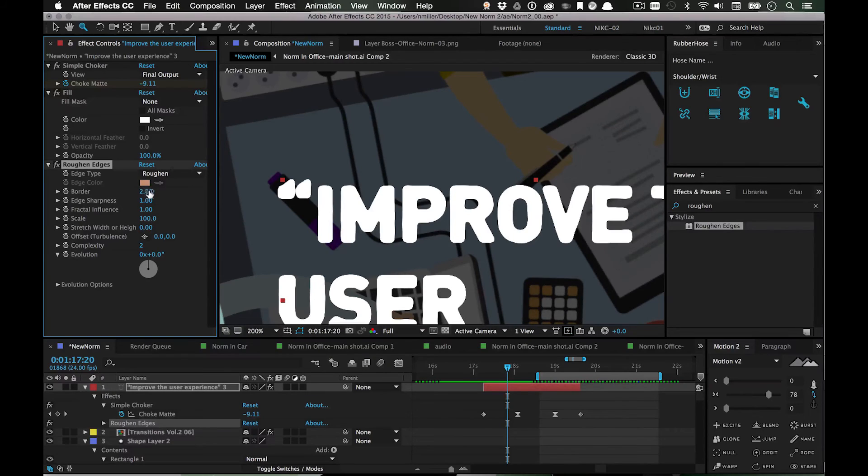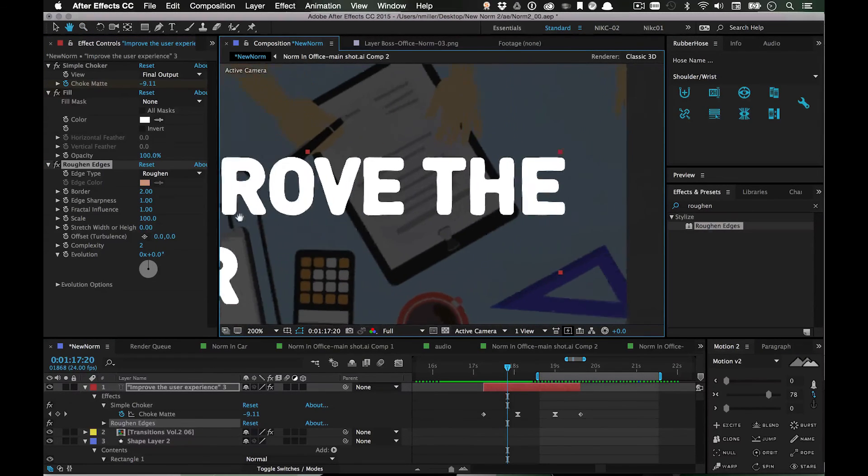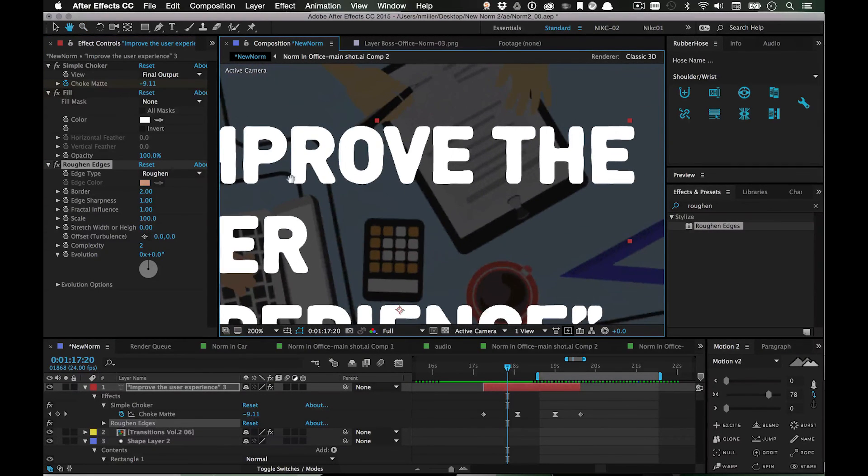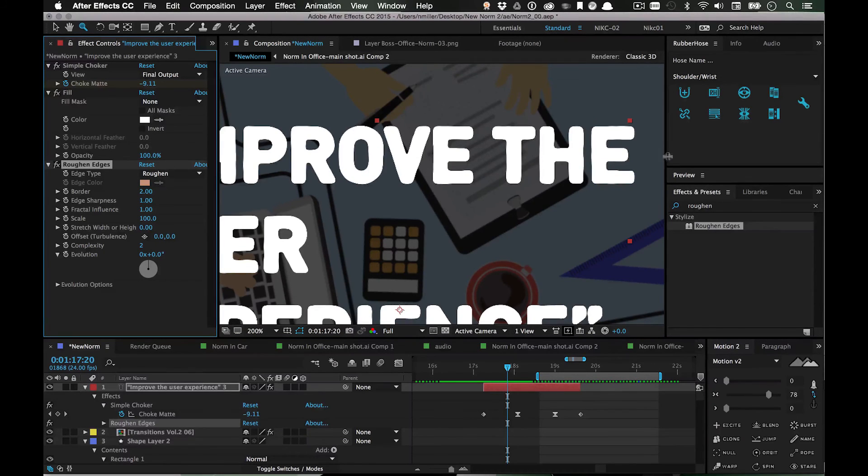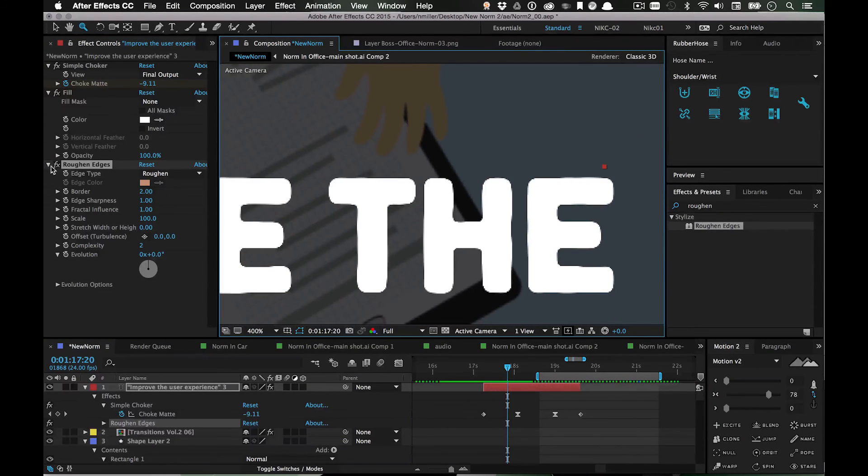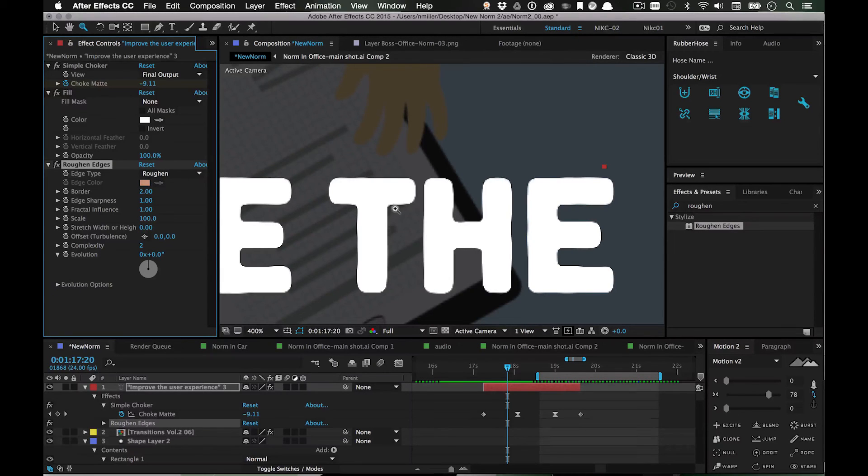That gives it just a little bit more of a not-perfect edge and I think it looks really cool. You just got to be subtle with it. So yeah, that's basically it. Hope you found this